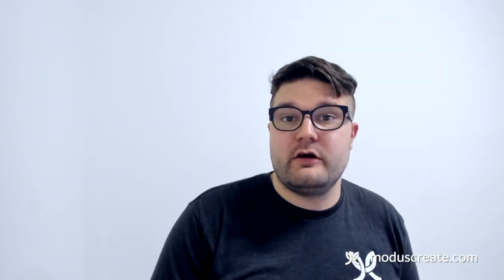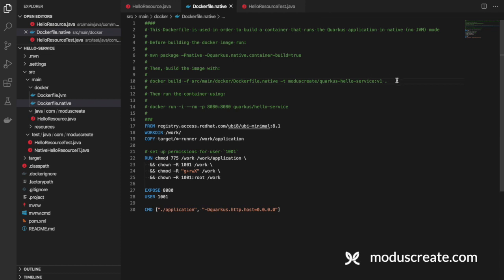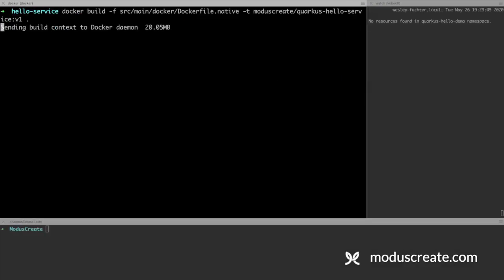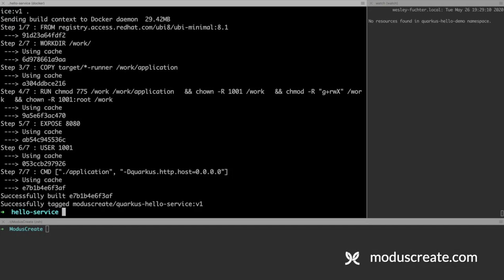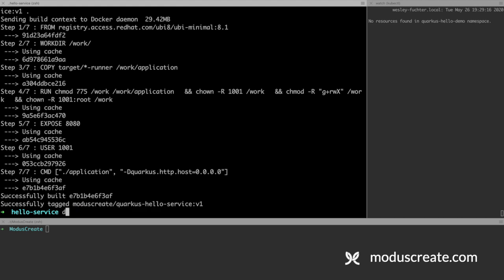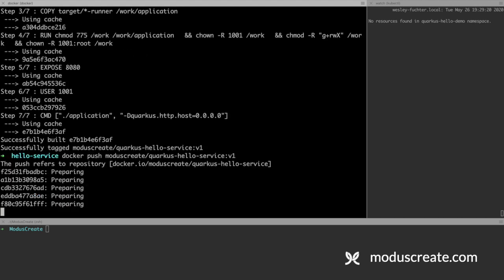Now we can move forward to create our Docker image with our native artifact. We can go to our Dockerfile, grab the command to build the Docker image. I want to change here to use moduscreate, the moduscreate repository, and use quarkus-hello-service. And also tag as version 1. We can use that to build our Docker image. Okay, we can push it to our repository. It takes a couple of minutes.